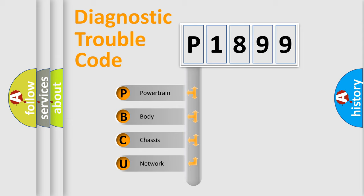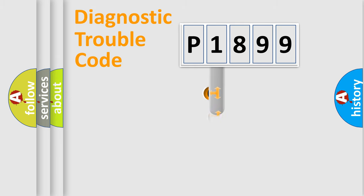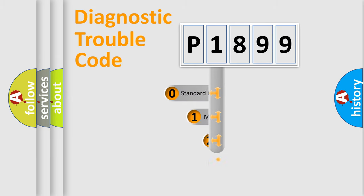We divide the electric system of automobile into four basic units: Powertrain, Body, Chassis, Network. This distribution is defined in the first character code.